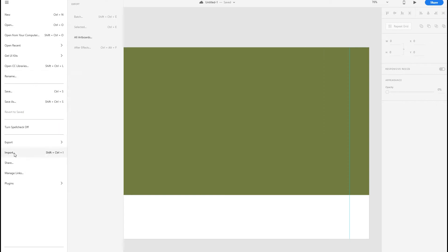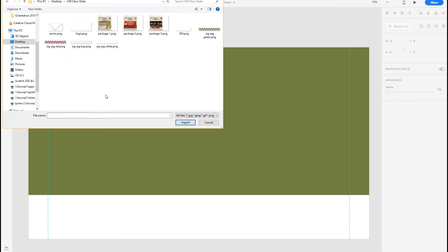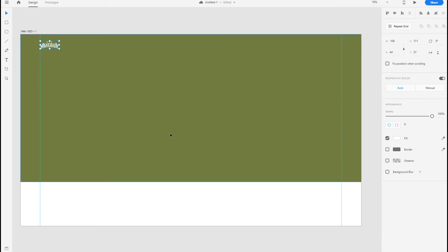I've prepared all of my design elements and images in Photoshop, so now I can just start pulling them into XD as needed. Here's a logo.